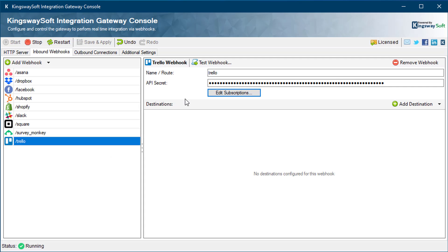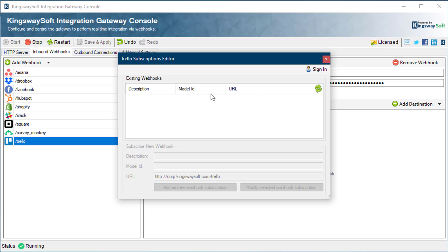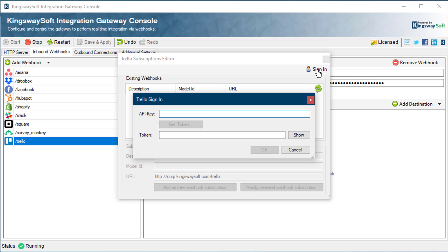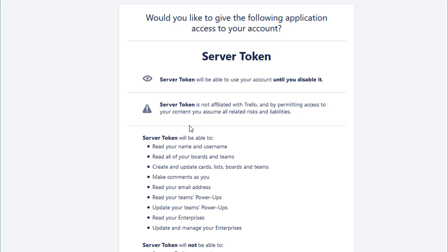For Trello, you will need the API secret to configure the webhook. Click on Edit Subscriptions, followed by Sign In. Click on Get Tokens to log in to Trello through your default browser to obtain a new token.